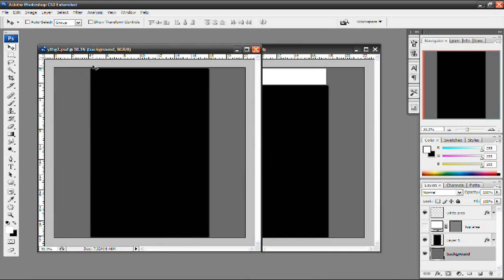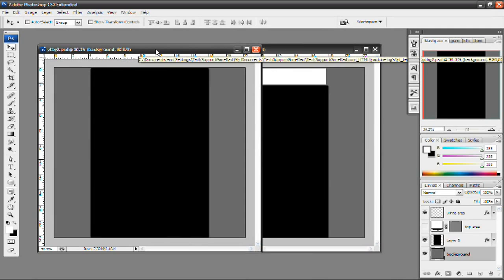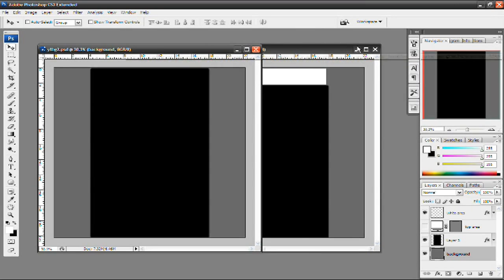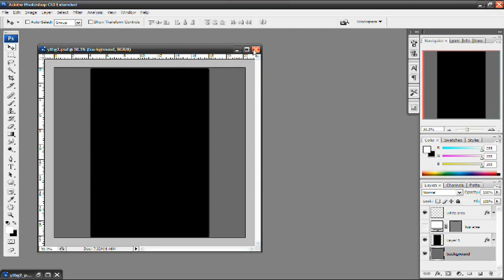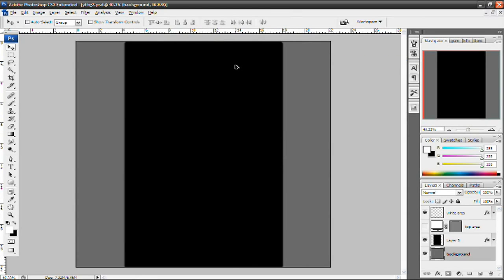The link to download both of these templates will be in the video description. So just click on whichever one applies to you, download it, open it up in Photoshop and then watch the rest of this video. Today I'm going to be using this template, the one for normal YouTubers, not the one for YouTube partners just because the majority of the people watching this video are probably going to be normal YouTubers. So I'm going to minimize this and maximize this, zoom in a little and let's get started.